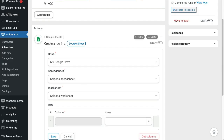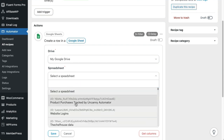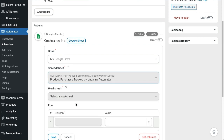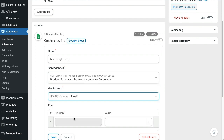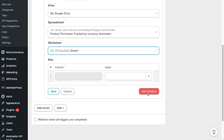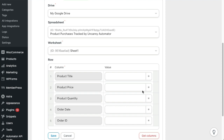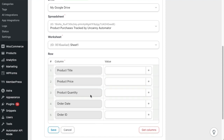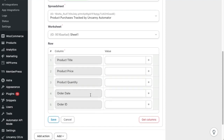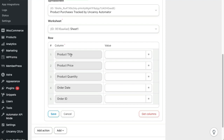Now let's go back to the recipe. I want to use the spreadsheet that I just showed, so I'll select it here and use the first worksheet. Next up, and this is really important, we need to click the red "Get Columns" button. This returns a list of columns into the recipe from the Google Sheet, so we know what columns are available and we can map data to them. You'll see that Automator now sees the five columns that we just showed in Google.